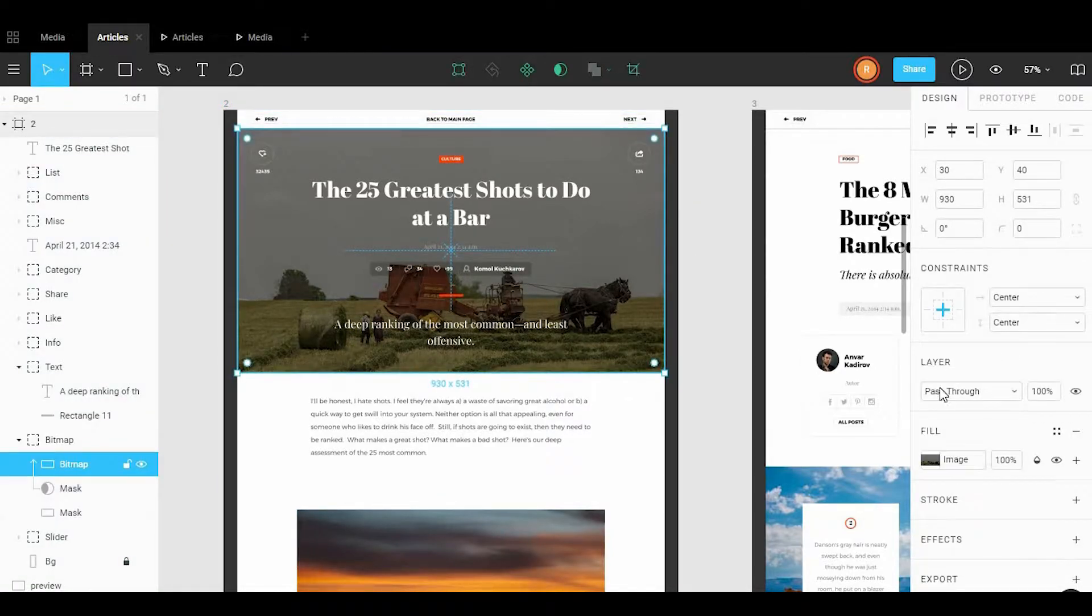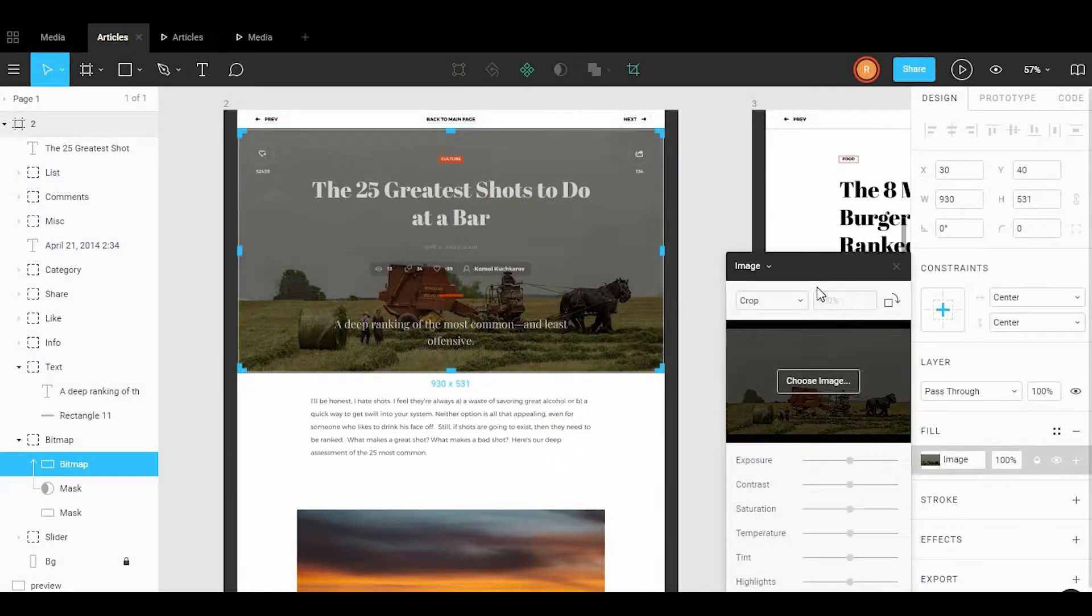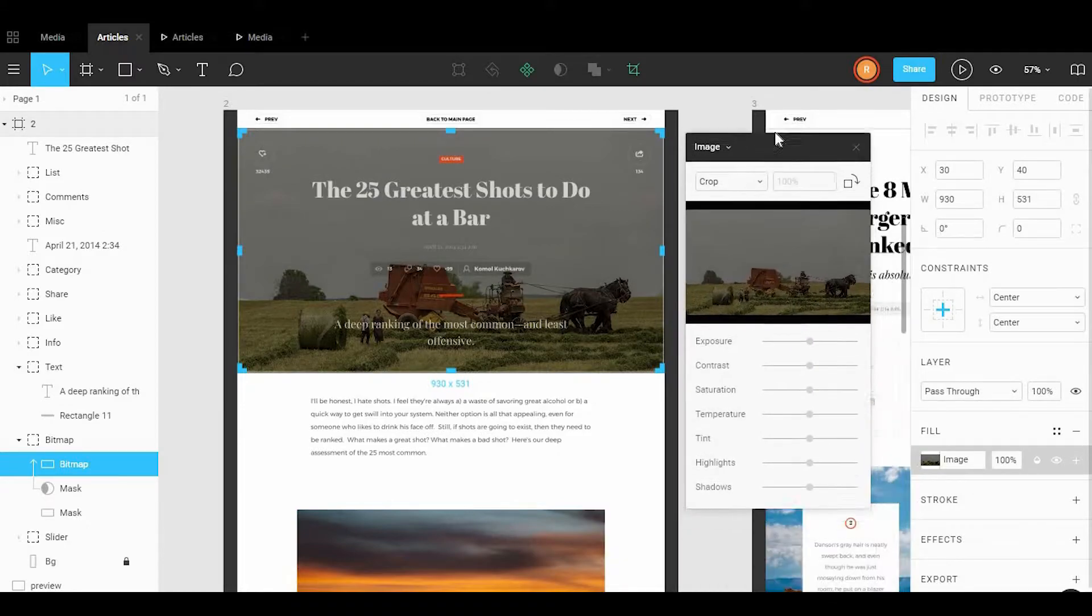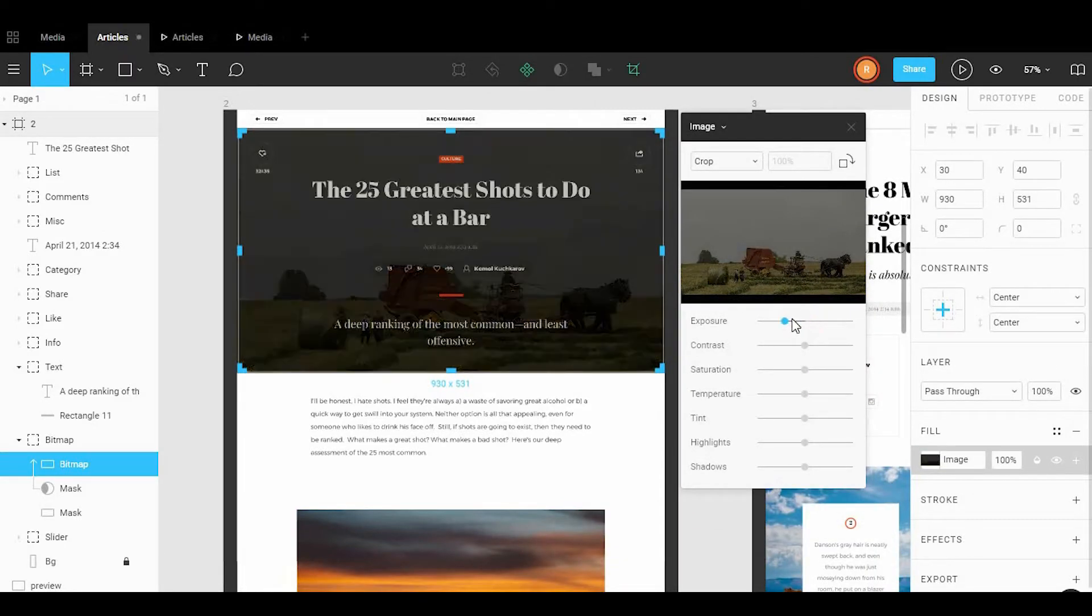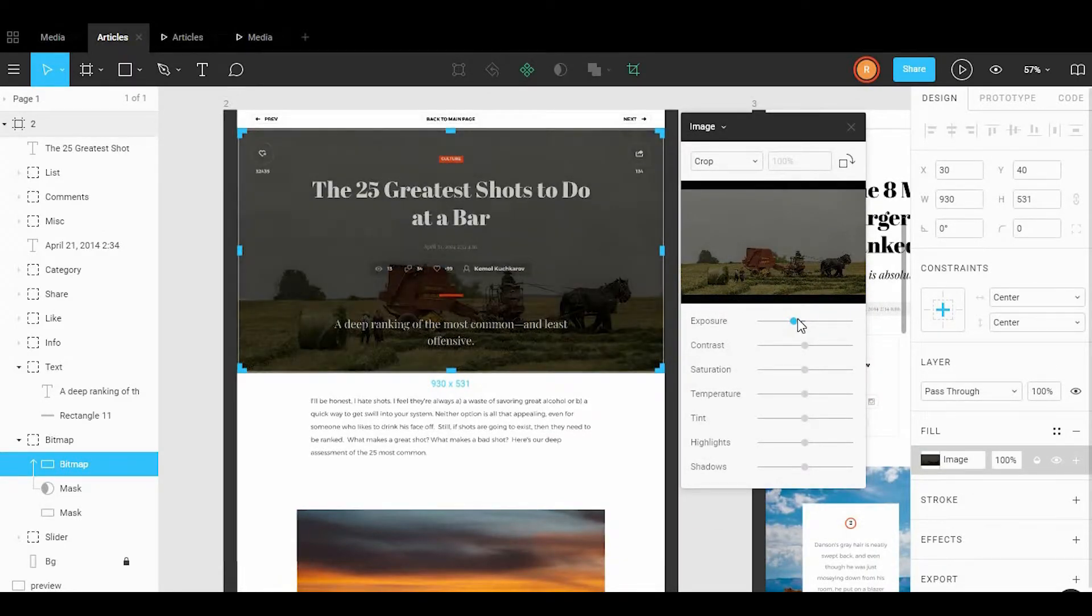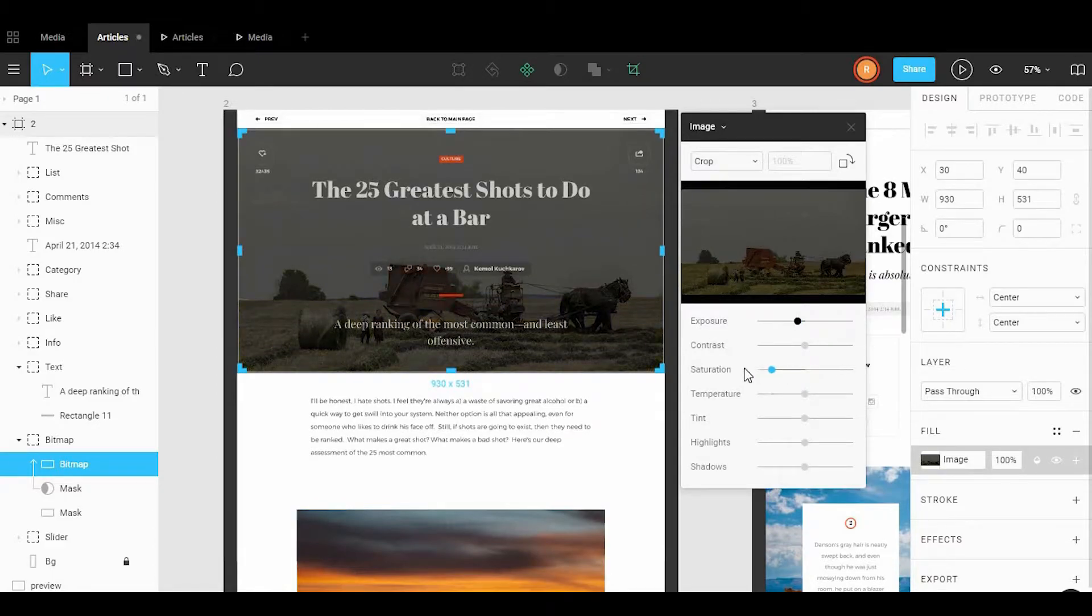If you need to make quick edits to a photo, you have the ability and you can change things such as the saturation, the contrast, or the exposure.